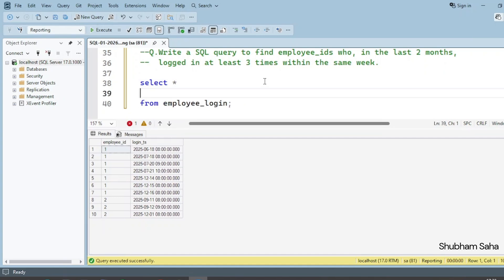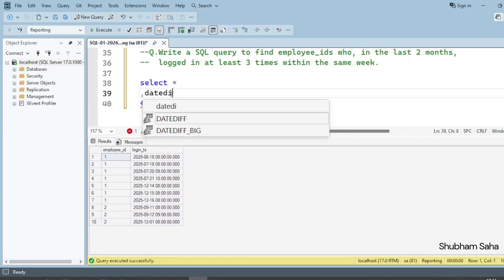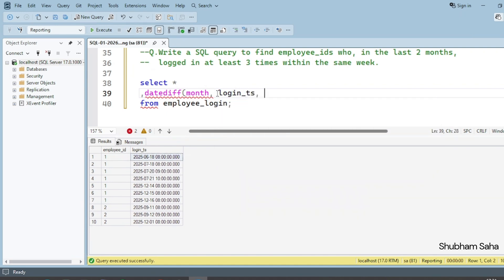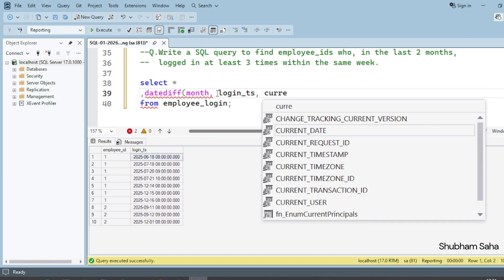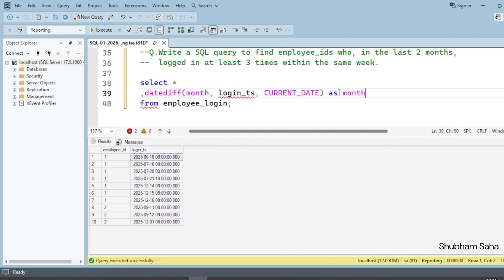First I have to check the week number and the month, and filter for the last two months. To check the month difference, I'll use the DATEDIFF function in SQL Server. It takes three parameters: interval, from date, and to date. I'll use 'month' as the interval, login_TS as the from date, and CURRENT_DATE as the to date. This gives me the month difference. I'll alias this as month_difference.